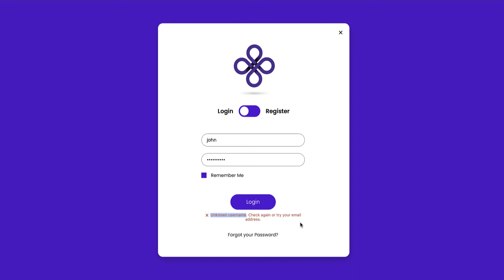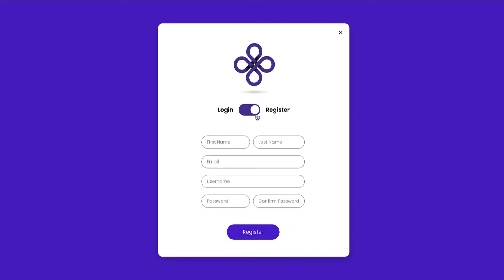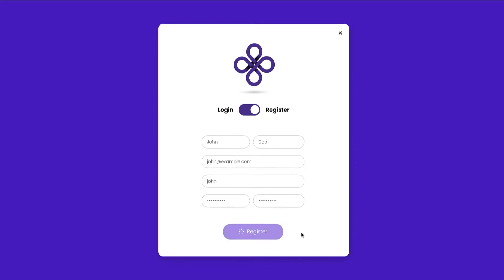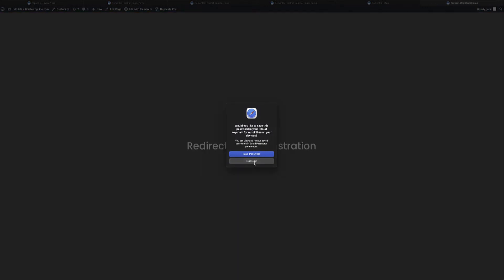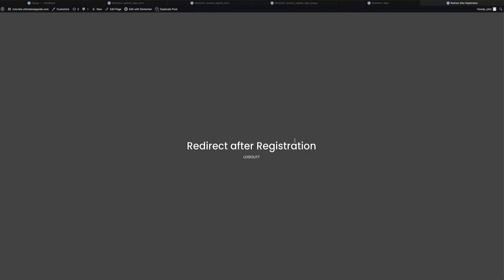Let's go ahead and register on the website first. I'll head over to the Register side and fill in some dummy information — a username for John, give John a password, confirm that password, and click Register. When you create these forms you can set up various redirects on both the registration and login forms.